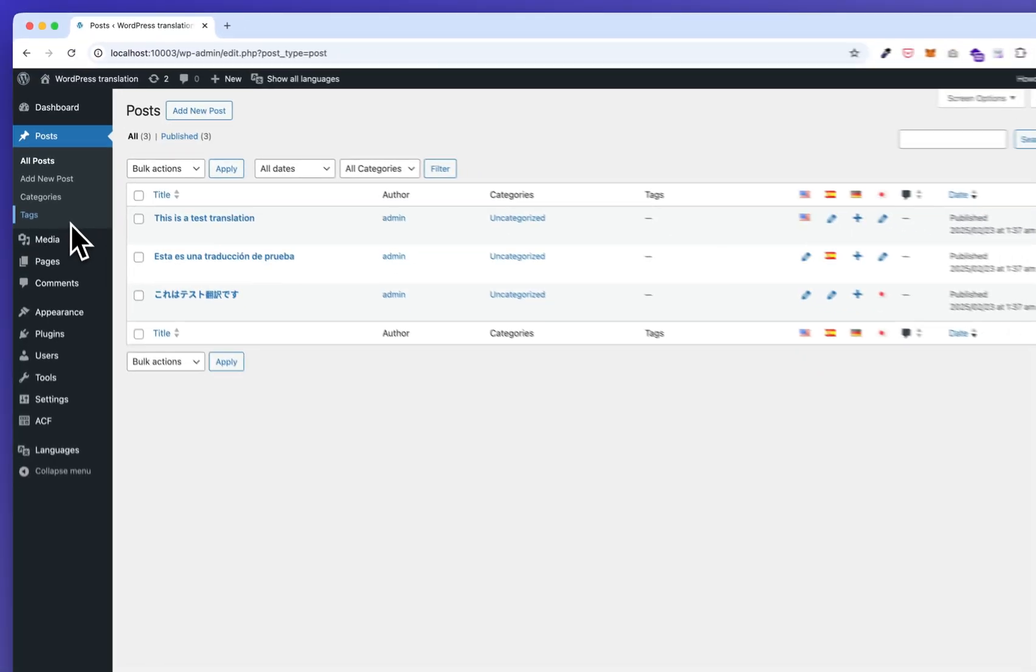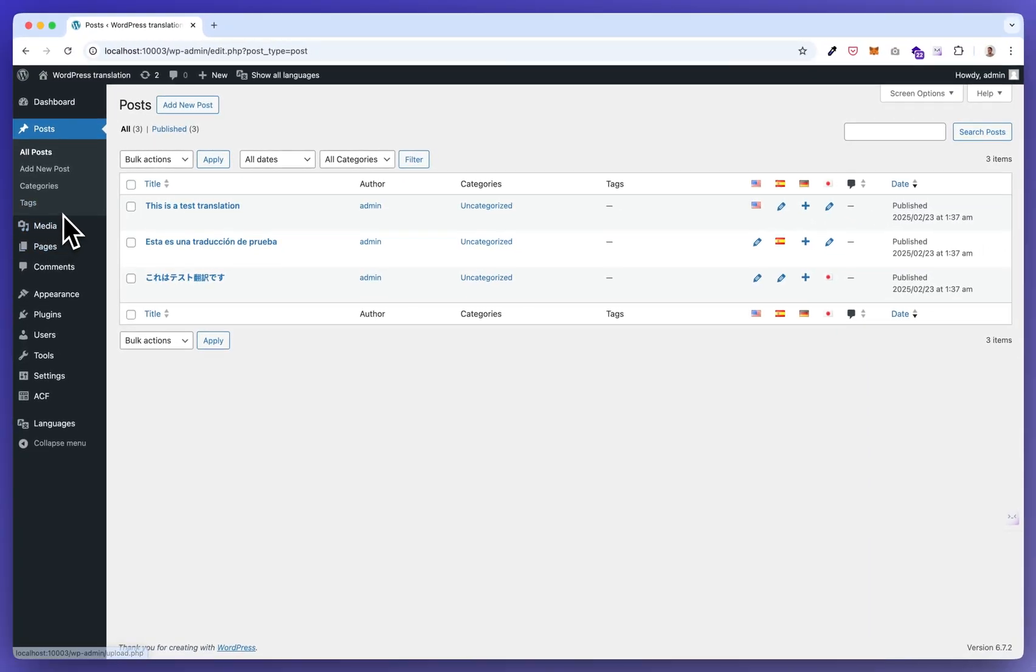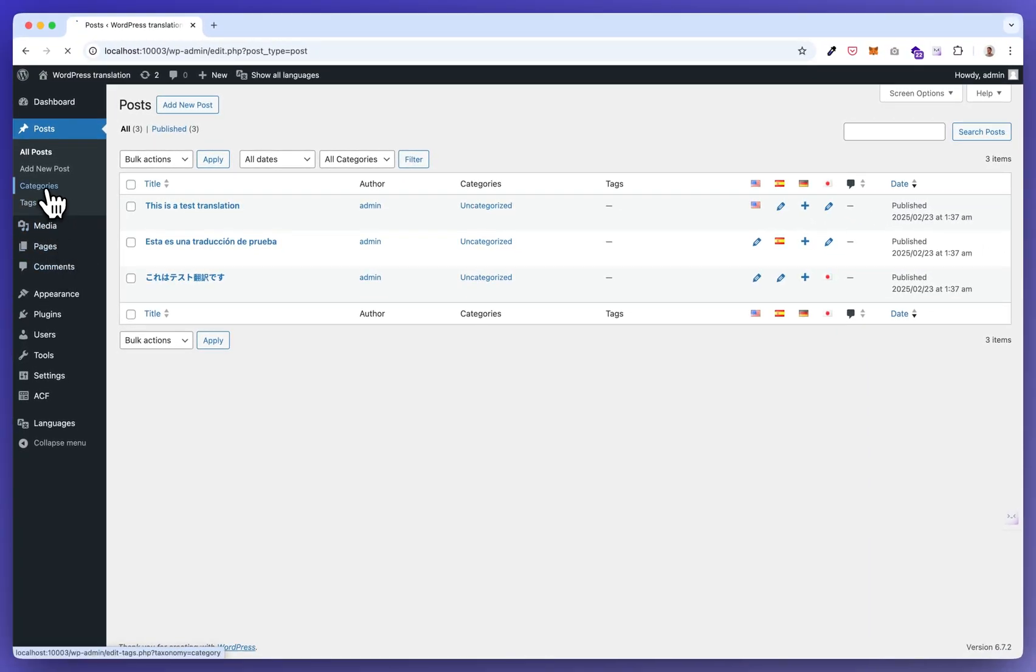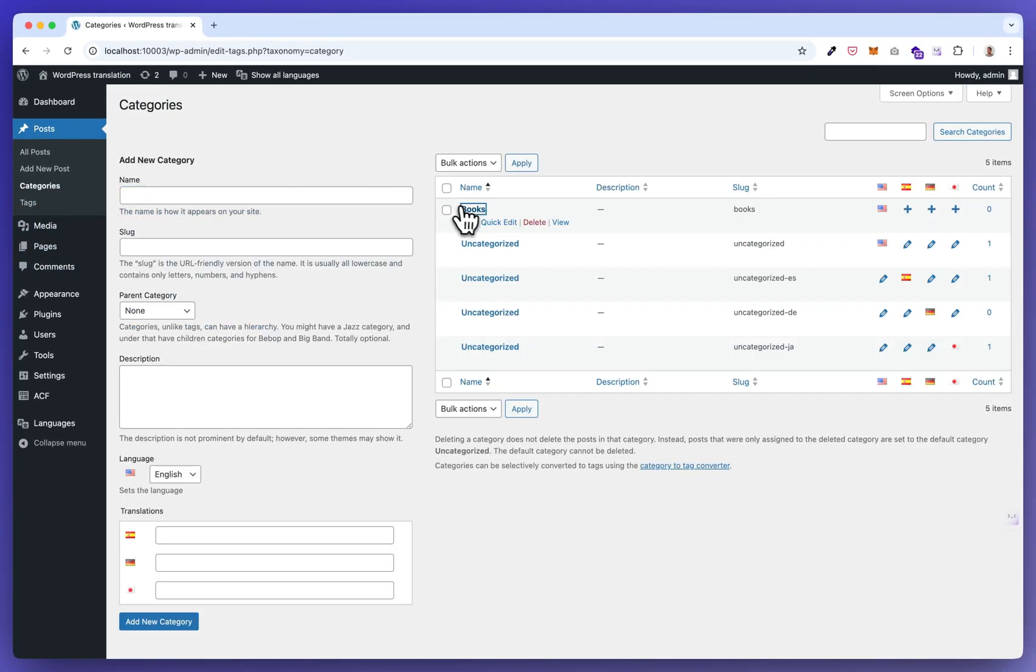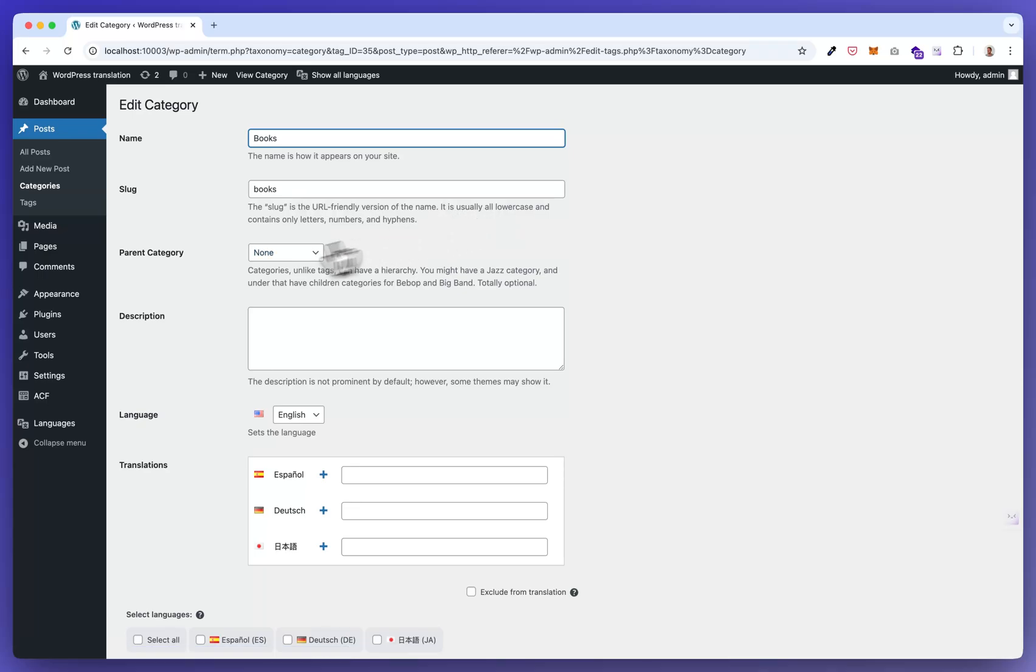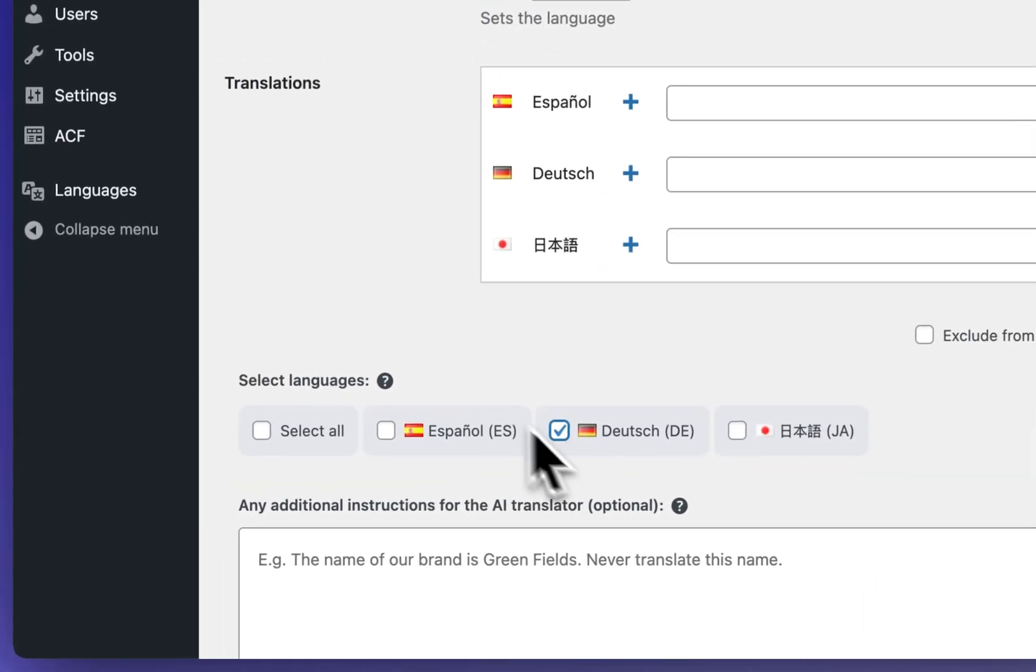Now quickly show how this works with categories. So I have books here. I translate this to German.